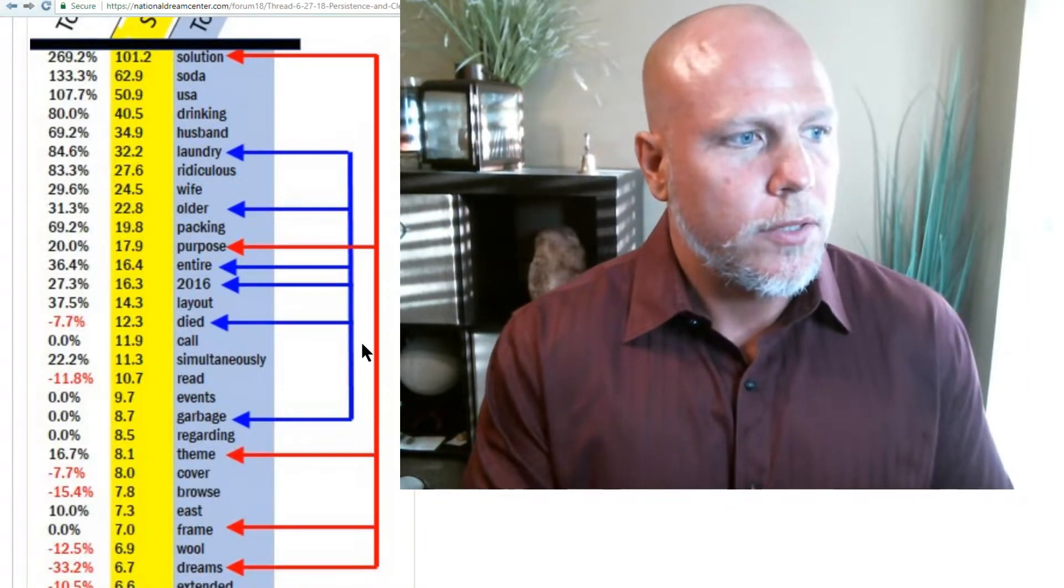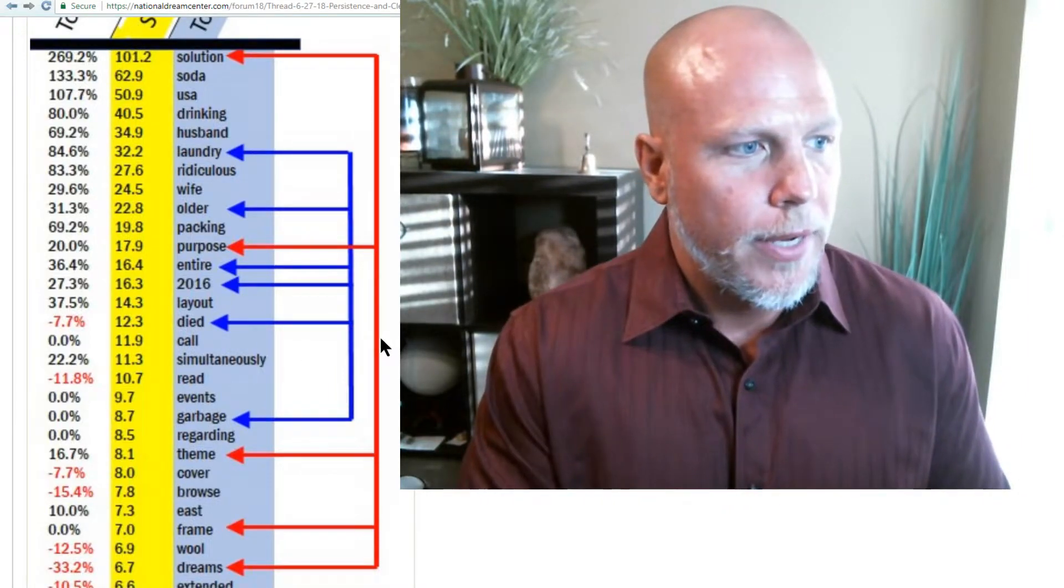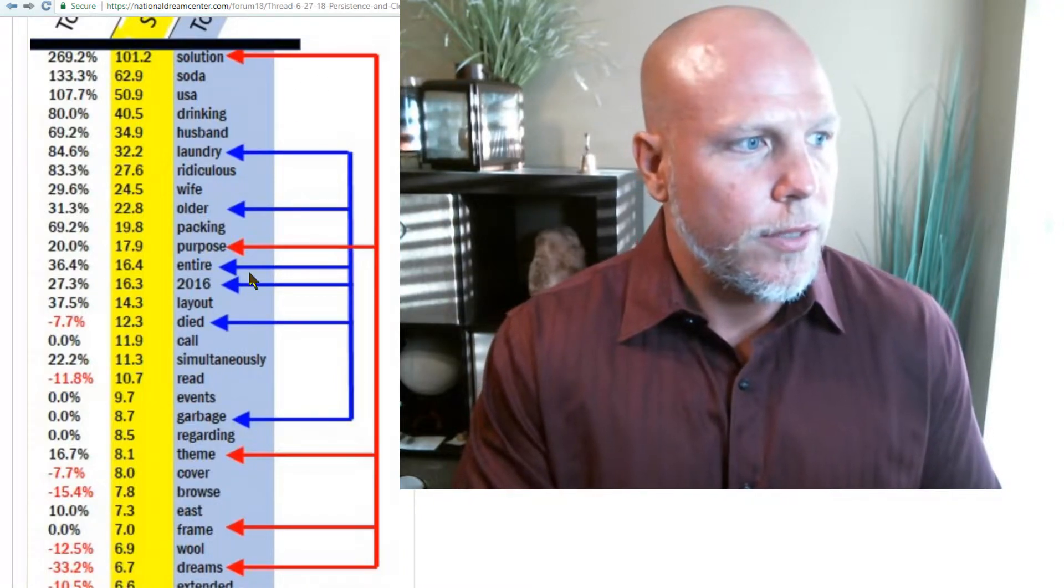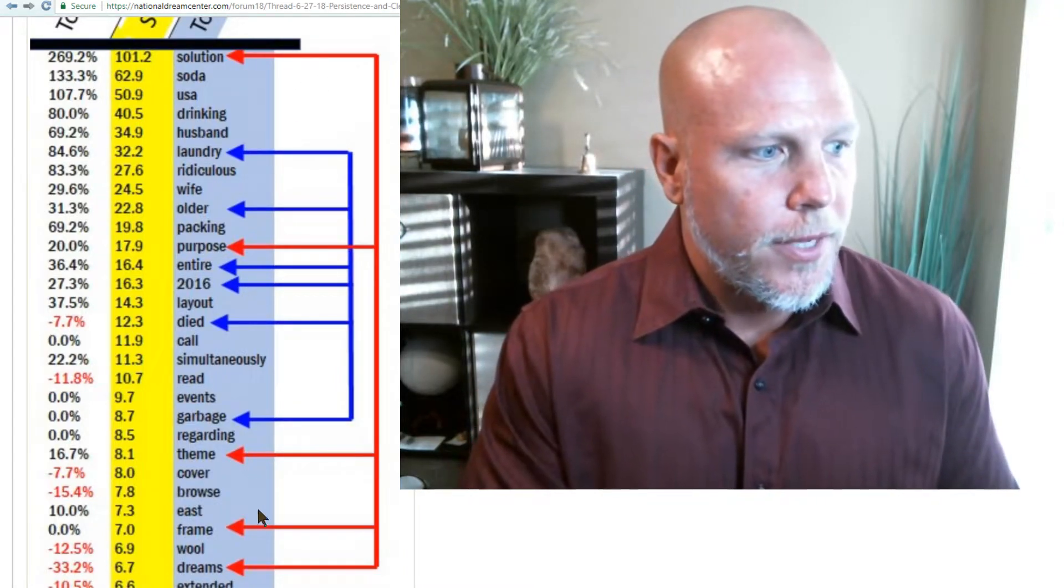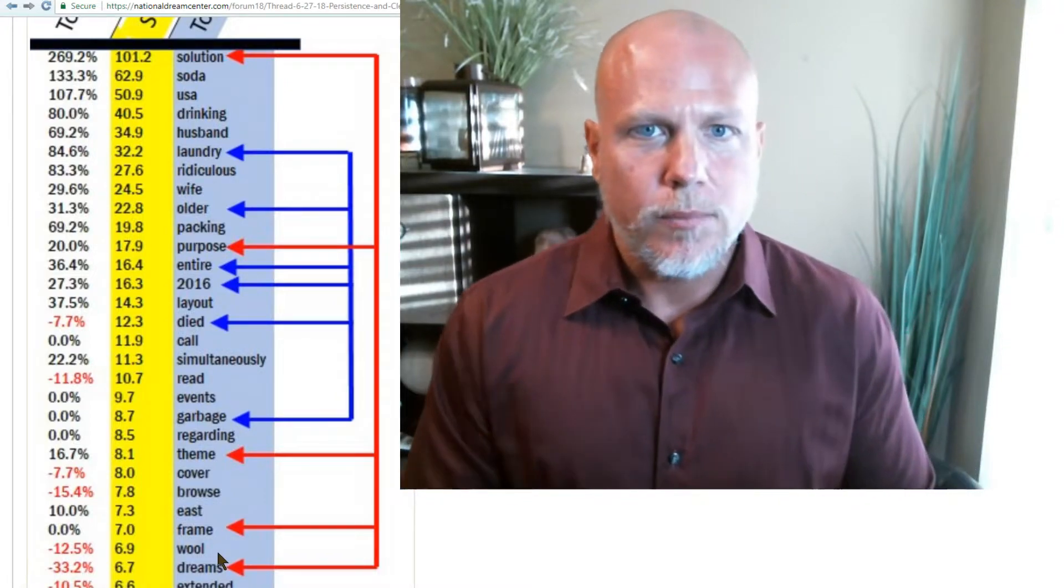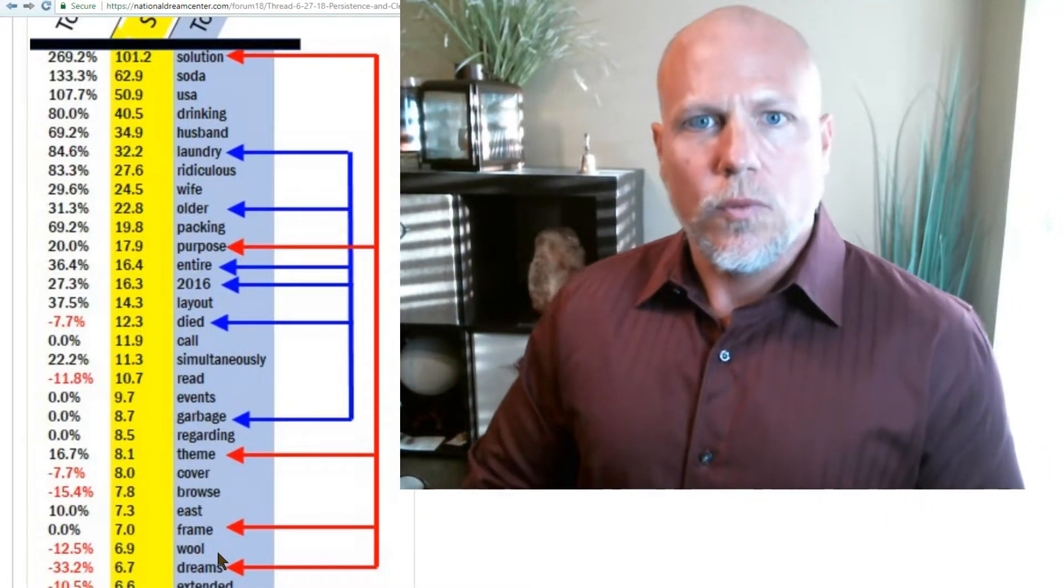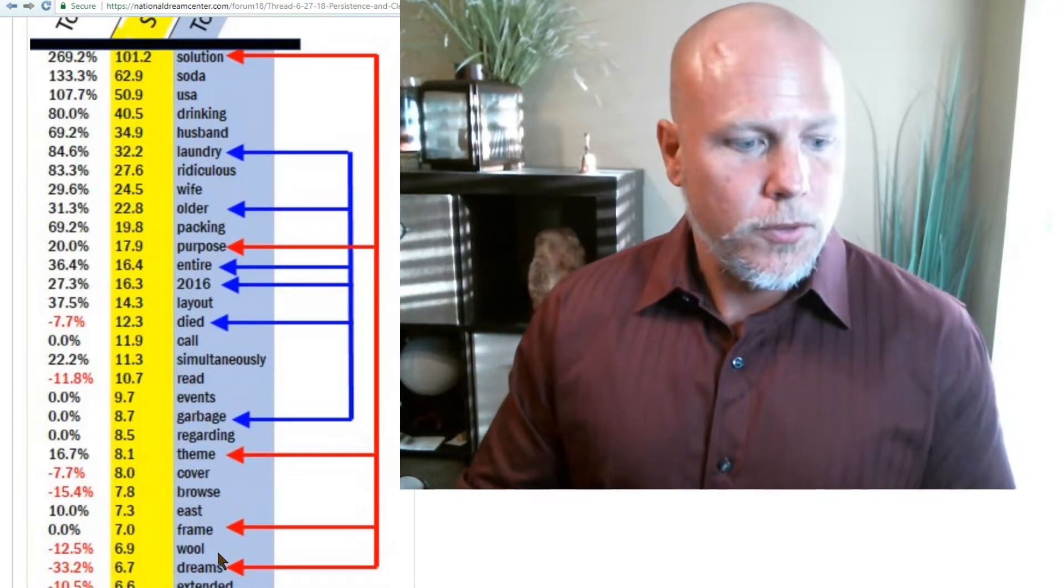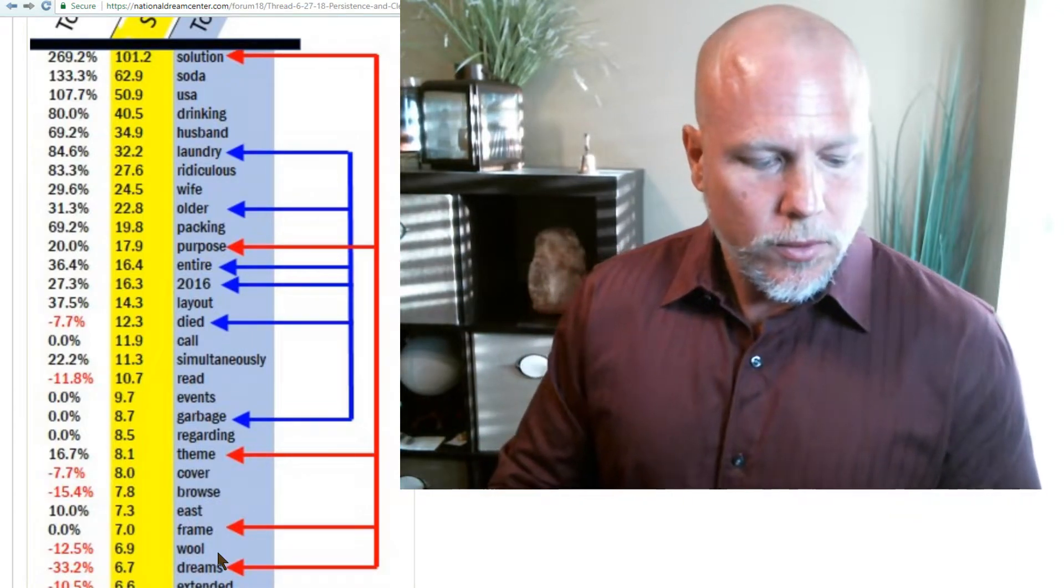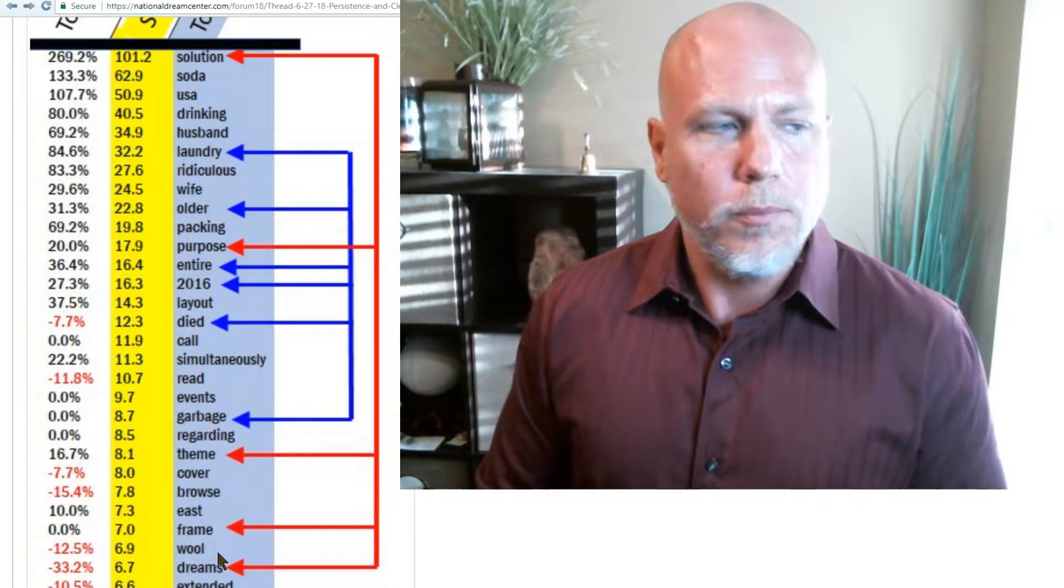Let's look at the red arrows here. Solution, purpose, theme, frame, dreams. And dreams in this case could mean goals. What are your, what is your vision for the future? And what is this? This looks like a whole lot like a Capricorn moon.